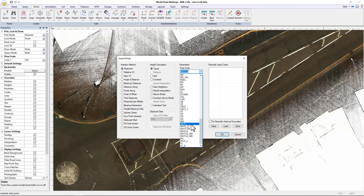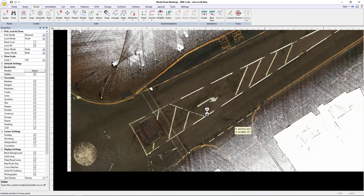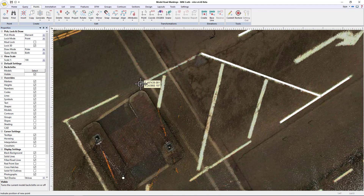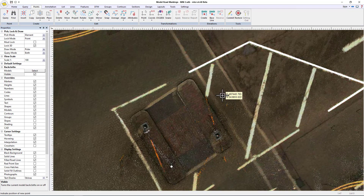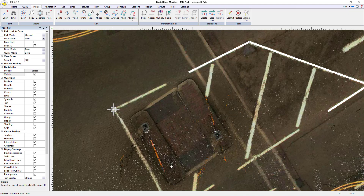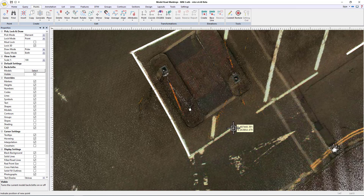We're just going to use white line and template onto the point cloud. Press okay. So start there, go to there, and there. Space bar to repeat the command, carry on — from there to there. There's ever such a slight curve here, so insert point there, point there, point there, and end it there.